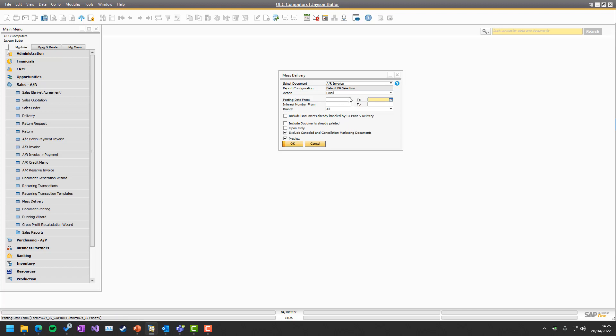That is the fields up here, and then we have some checkboxes. The first one is include documents already handled by B1 Print Delivery. This is if you want to just see all the new things that B1 Print Delivery have not touched yet. By touched, it's a report action that is not the preview action.